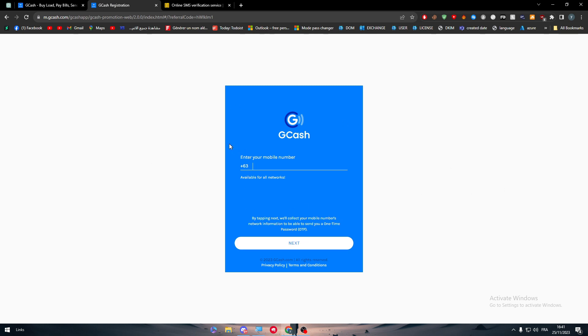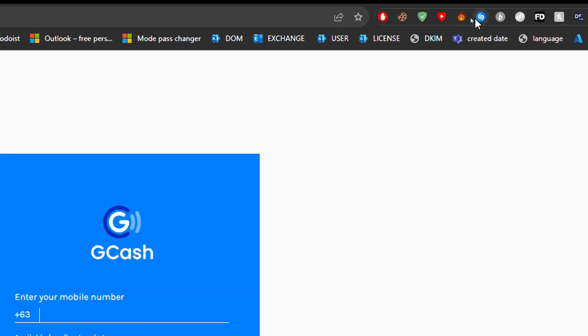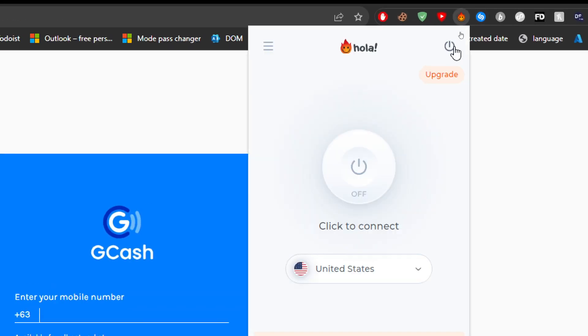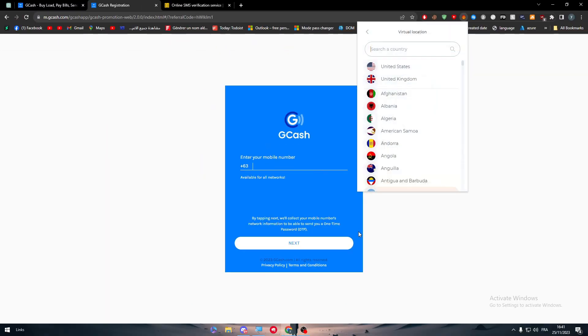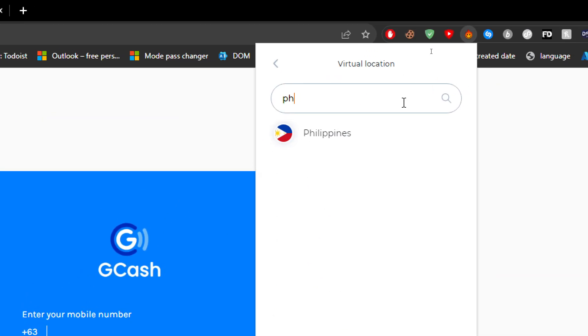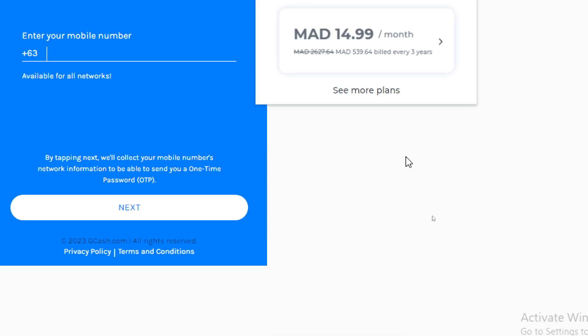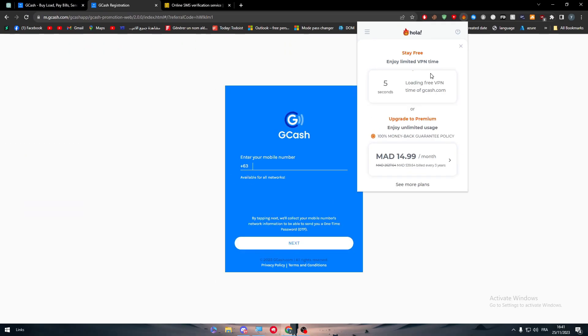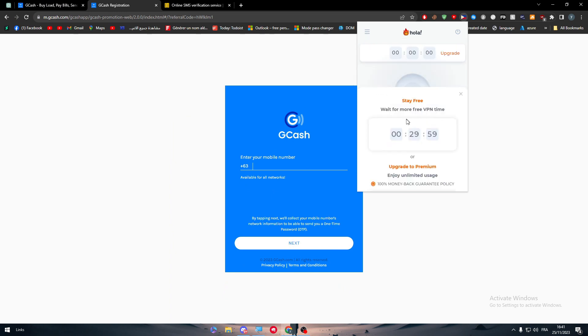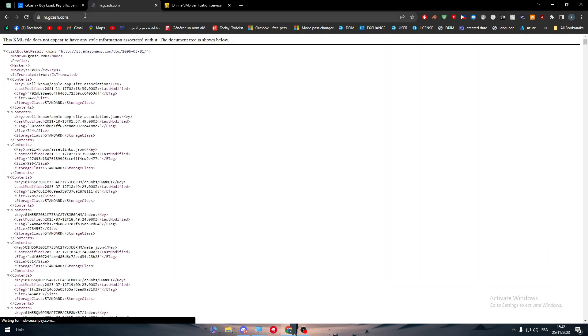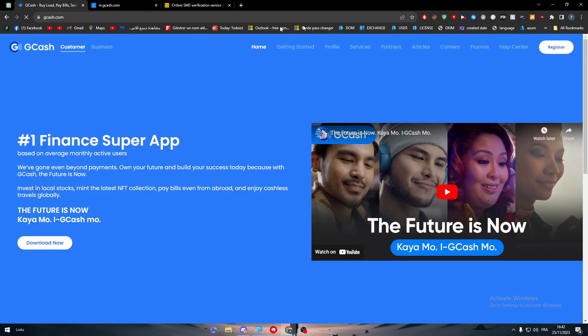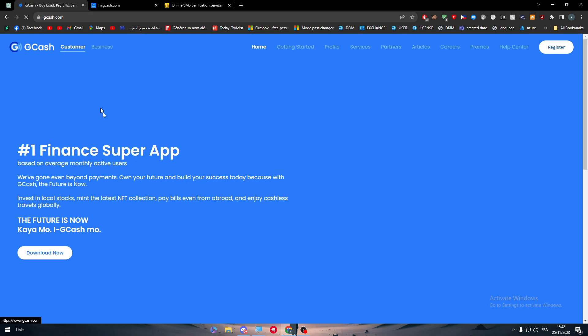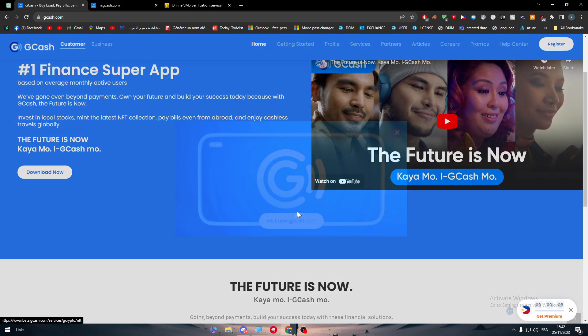Now obviously you need also to be at an IP that is Filipino or French. So as an example I'm going to use this Hola VPN. So just go here, change it to Philippine just like that, and as you can see you can use it for 12 or 13 minutes for free. And there we go, here we are.